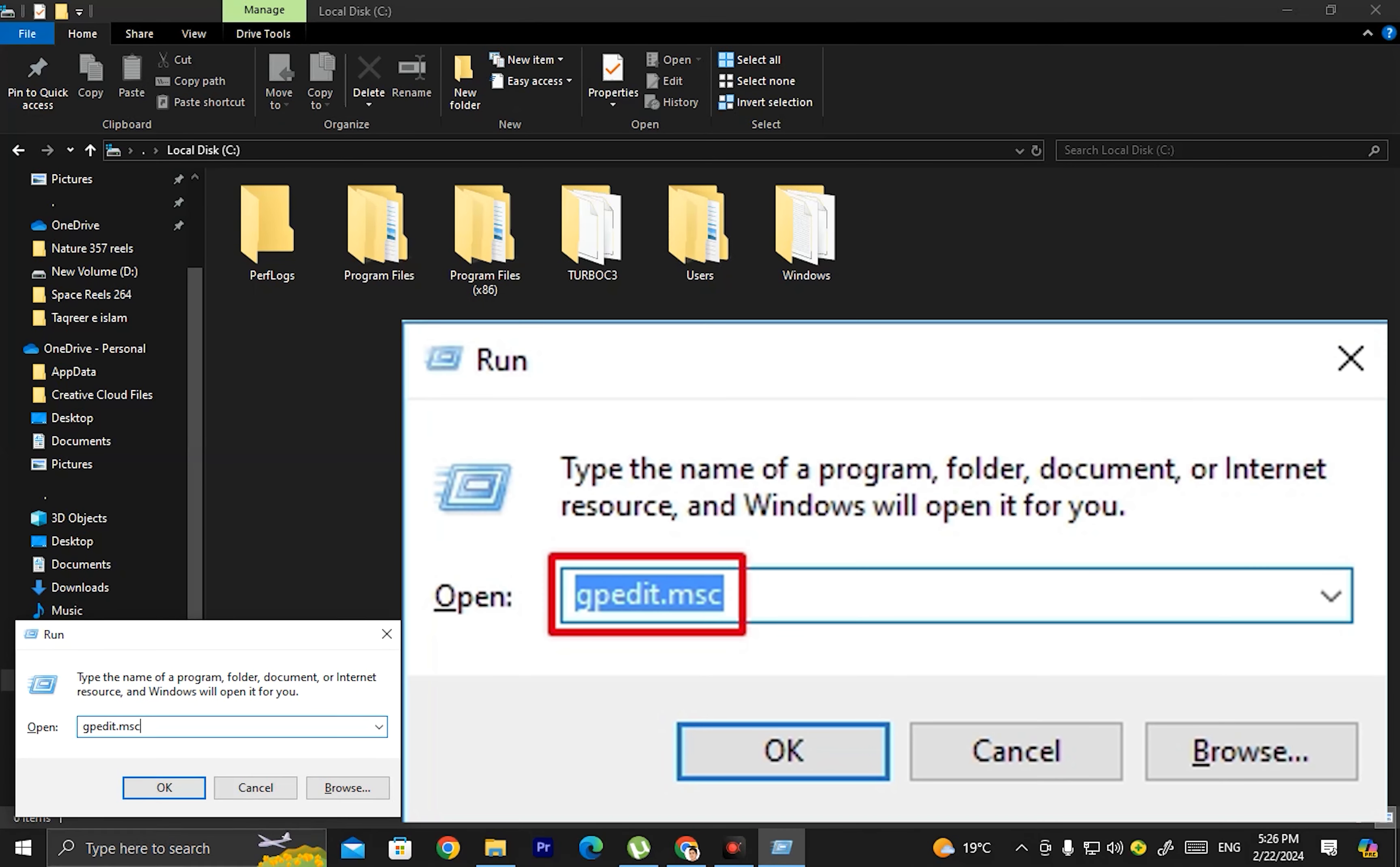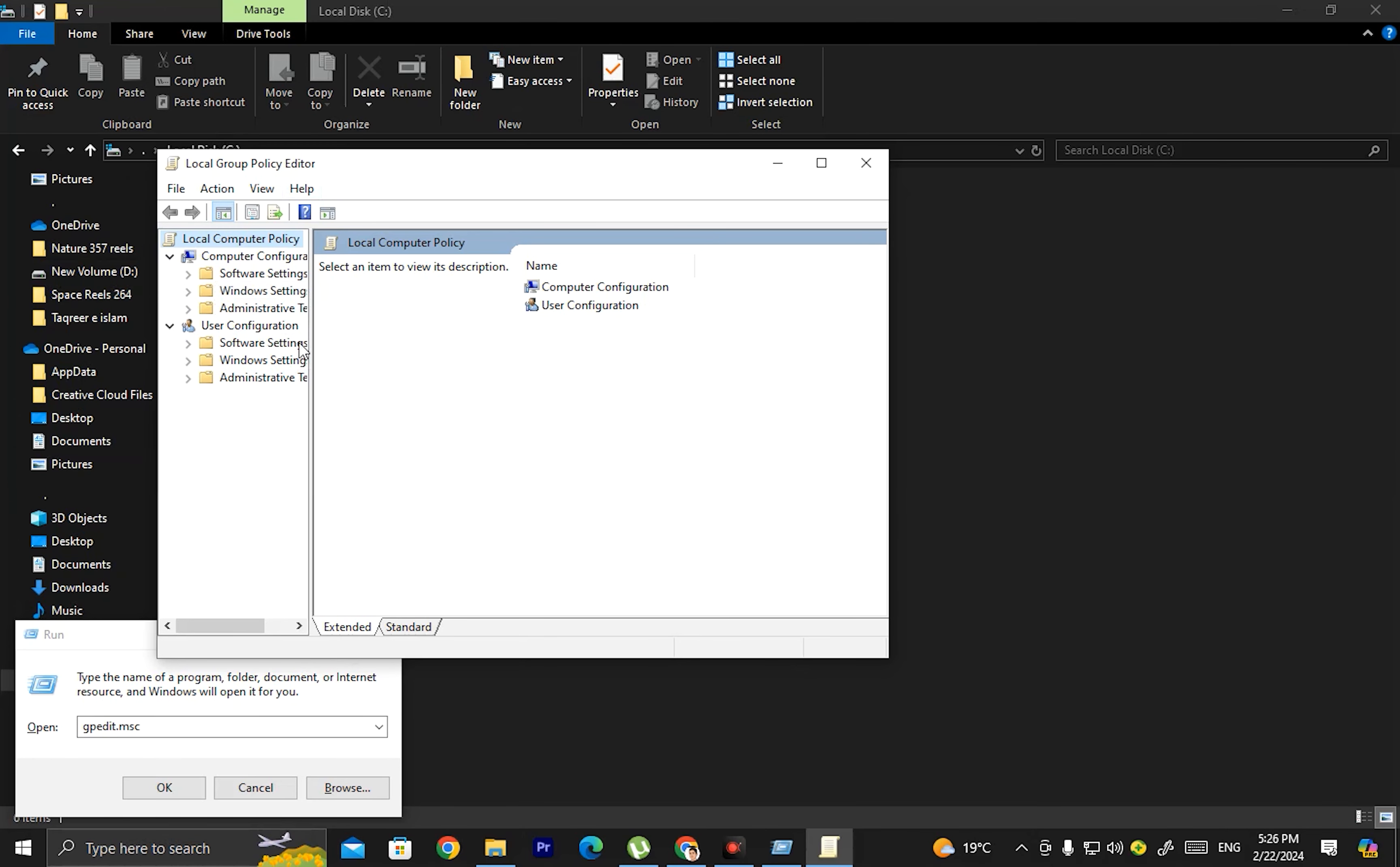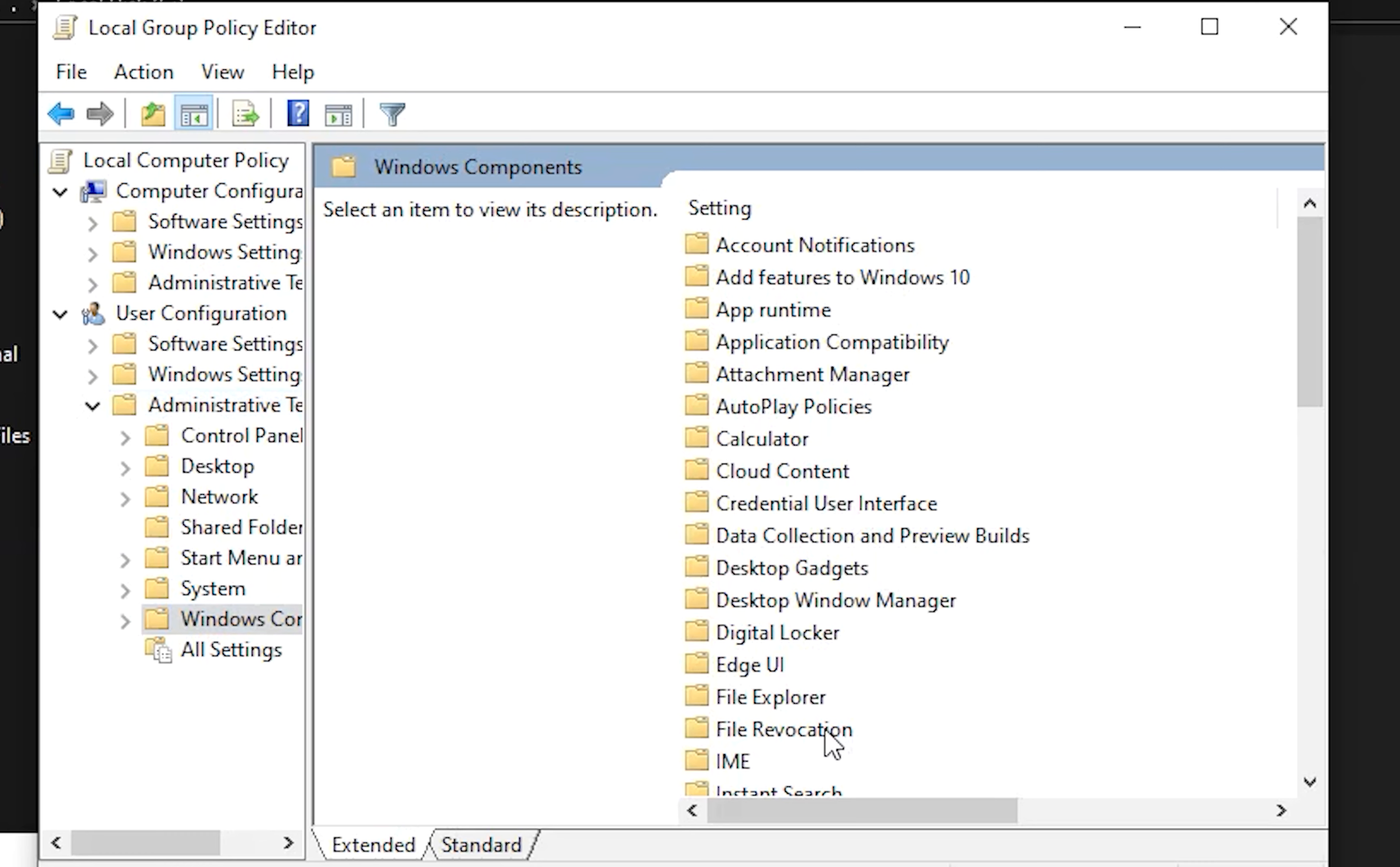To disable the right-click, press Windows plus R and type gpedit.msc to open Group Policy. This will open the Local Group Policy Editor window. Then click on Administrative Templates.